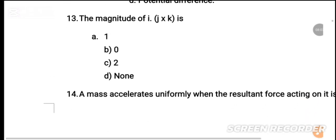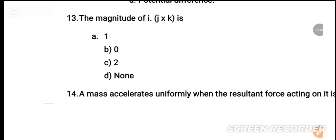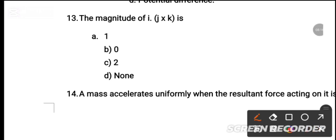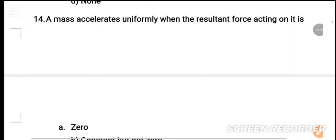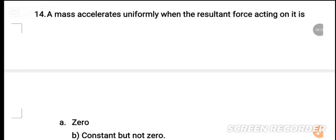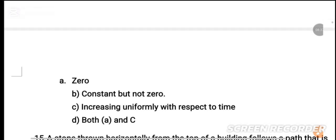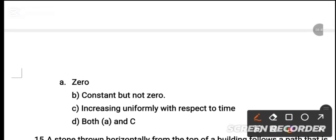MCQ number 13: The magnitude of i×j×k is equal to — the correct option is 1. MCQ number 14: A mass accelerates uniformly when the resultant force acting on it is — the correct answer is constant but not zero.